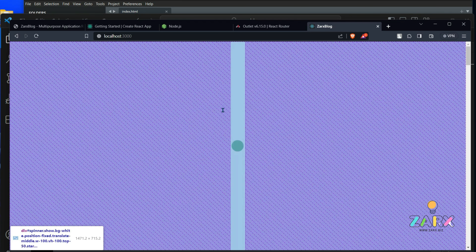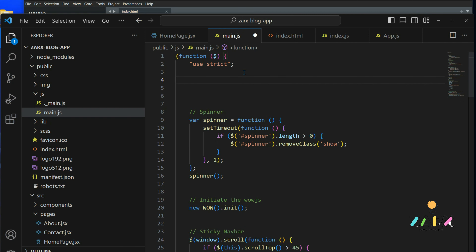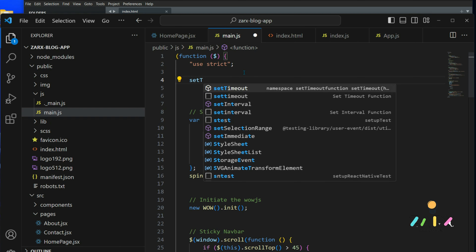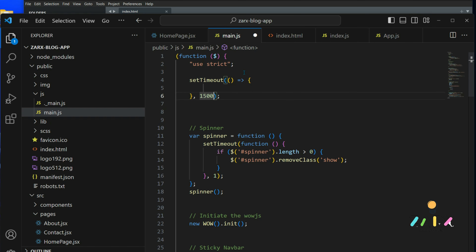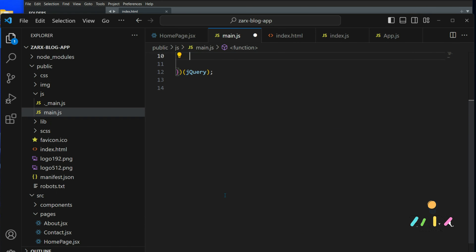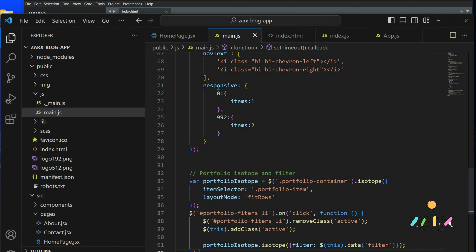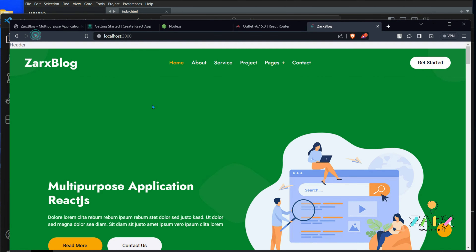Now we have the loading coming up. We need to load our JS properly. When we work with a React application, this file is going to load first, then the React file loads. We need to make sure this loads once the DOM is ready. For that I'm going to use setTimeout. I put a timeout of one and a half seconds, move all the initialization code inside it. Now the spinner works and it all works as expected.